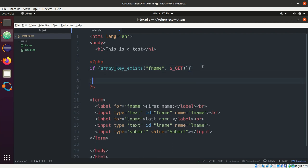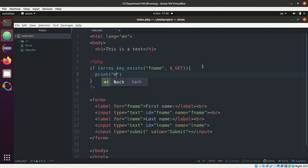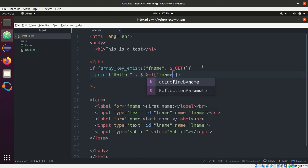So what we want to say is print hello, and now we can use the dot instead of plus to concatenate strings. GET fname. Okay, that sounds like something we want to actually print. H1.